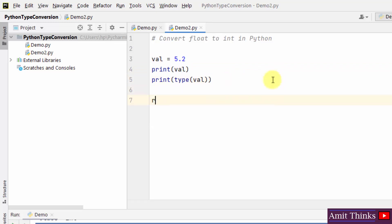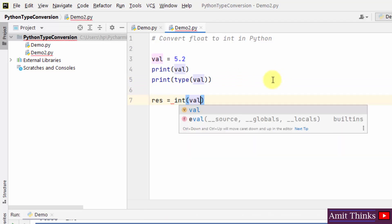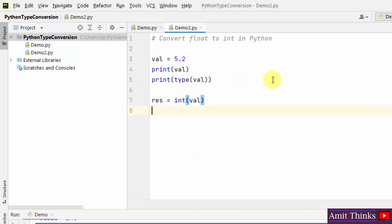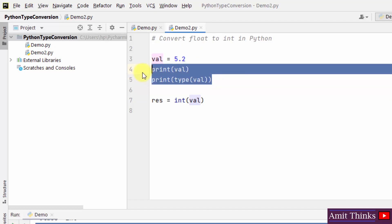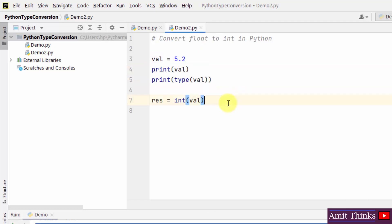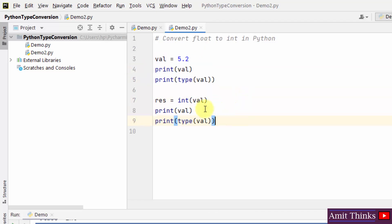After that, let us convert it back to int using the int method. Now do the same. Print the result and the type of result.